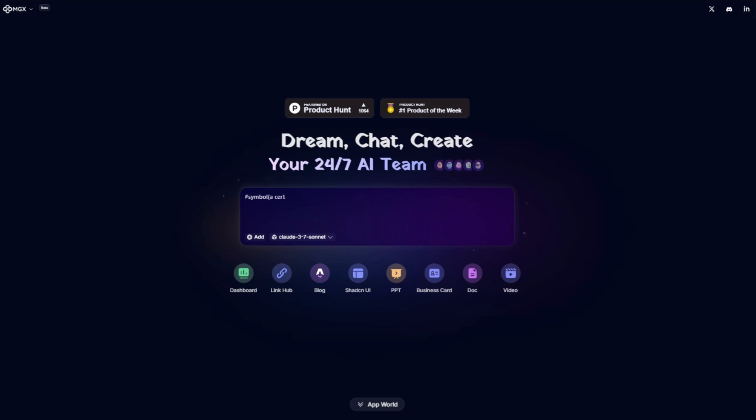MGX AI 2025, the ultimate coding sidekick? Let me show you why developers are losing their minds over MGX's real-time code rewriting.